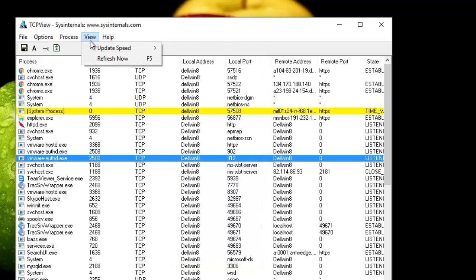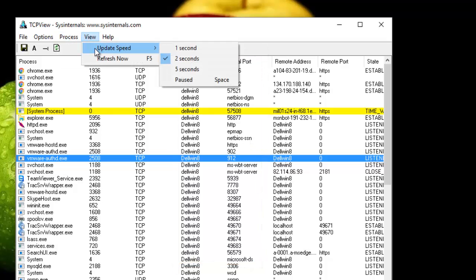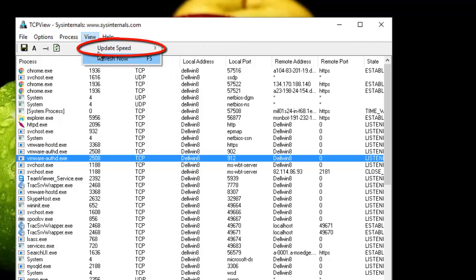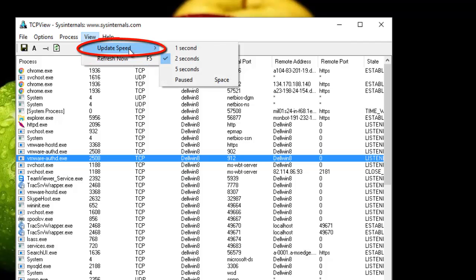You can also change the refresh rate. For example, here I'm choosing the refresh rate of two seconds. I can even pause in order to see what's going on.